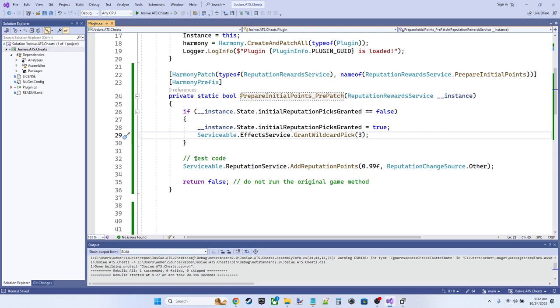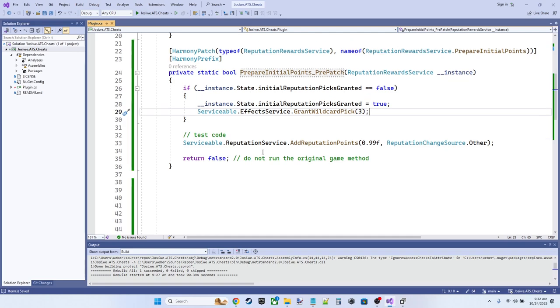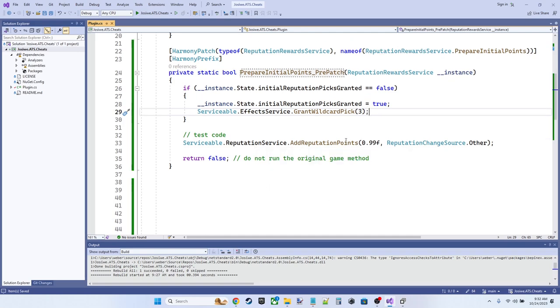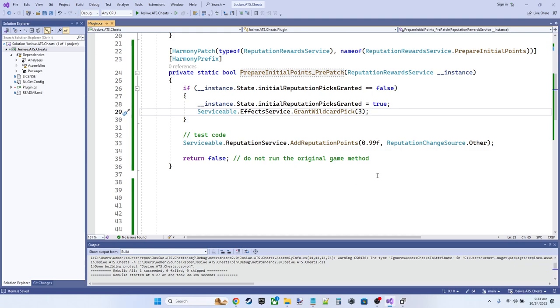Now I've got another piece of test code here. This is invoking the reputation service to add reputation points. It's going to set our initial reputation to 0.99F, which means if we get even a tiny tick of reputation from any source, we're going to go ahead and increment to the first threshold, which should grant us another blueprint and reduce our impatience by one as well as doing probably some other stuff under the code that I'm not super familiar with.